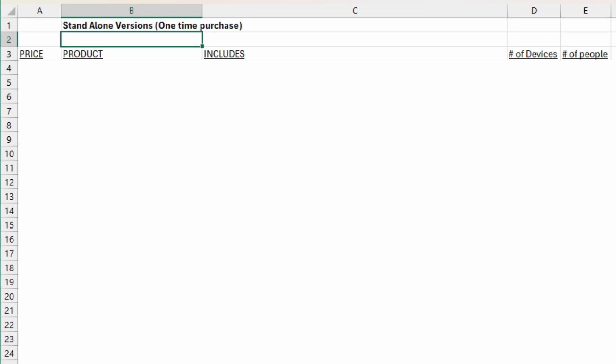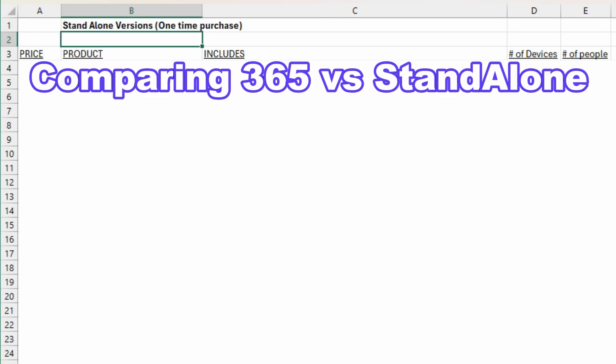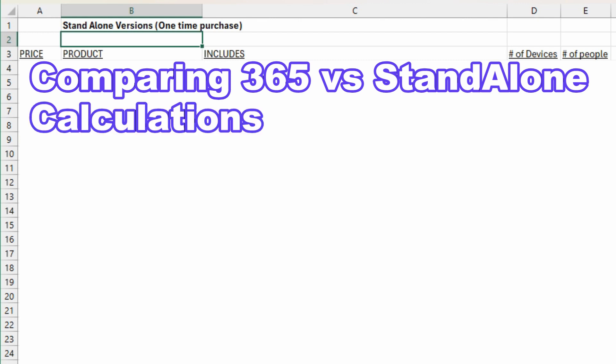We're going to be looking at a comparison to see what would be more worth it based on the price mainly, but you also have to take into consideration a couple different things that we're going to be looking at. We're comparing the standalone version for home and business as well as the 365 versions that cover both personal and business use, and then we're going to do the calculations comparing them to see what might be worth it.